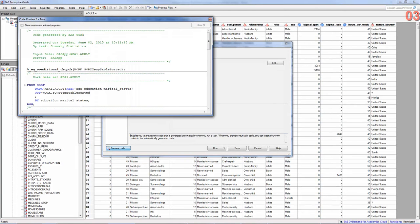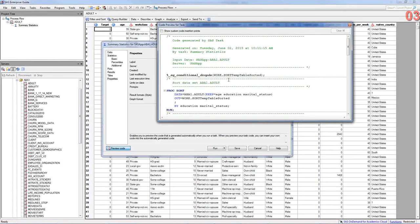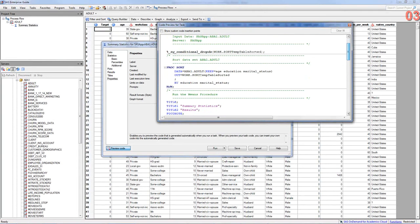What this does is, since we're doing grouping by education and marital status, the program needs to do a sort of the data.